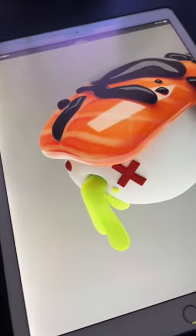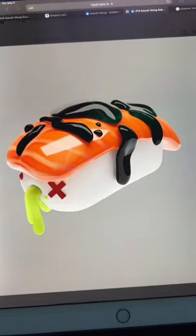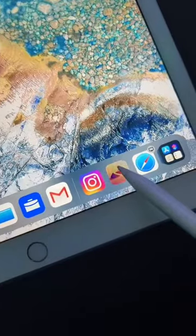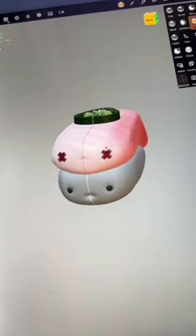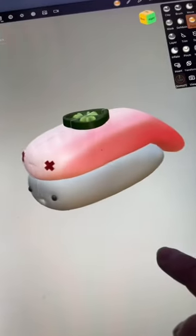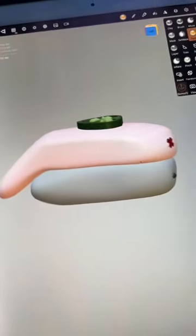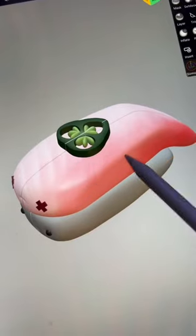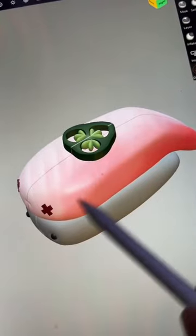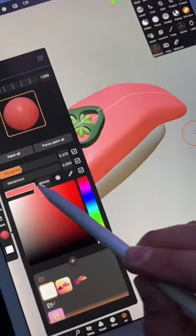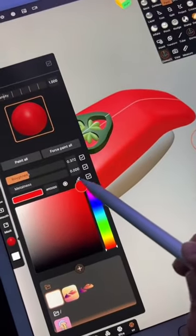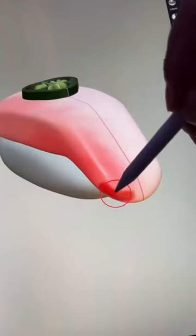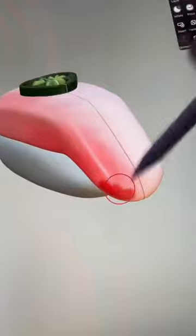Thank you for watching all my three minute tutorials. This is part four of finishing my yellowtail sushi in a program called Nomad Sculpt. In the last video I just started to paint this slice of hamachi. It needed more red, so I turned the opacity up and just put a small mark.